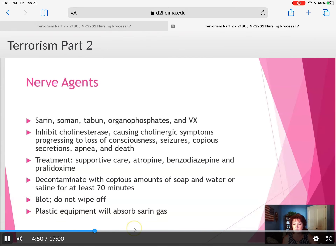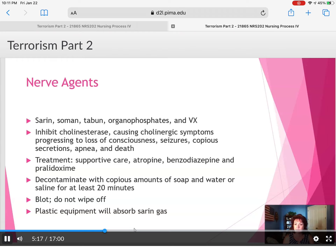Nerve agents include sarin, soman, tabun, organophosphates, and VX. They inhibit cholinesterase, causing cholinergic symptoms, progressing to loss of consciousness, seizures, copious secretions, apnea, and even death. Treatment is supportive care, atropine, benzodiazepines, and pralidoxime. Decontaminate with a copious amount of soap and water for at least 20 minutes.